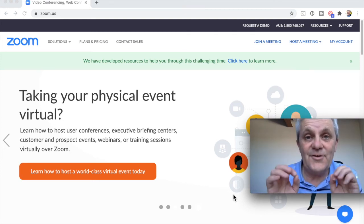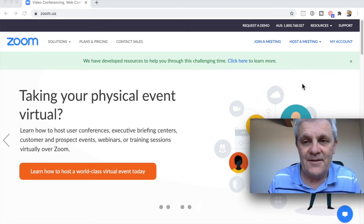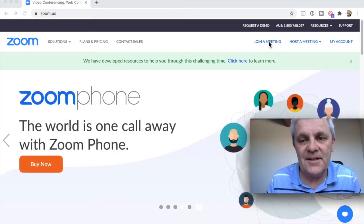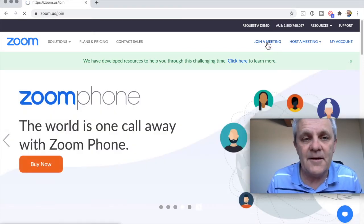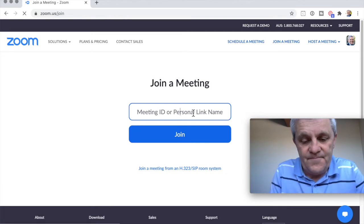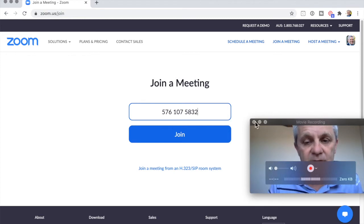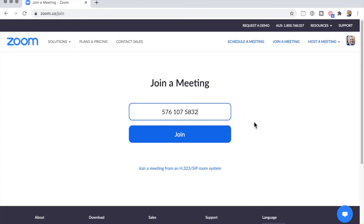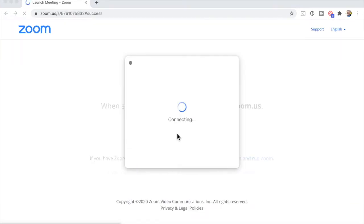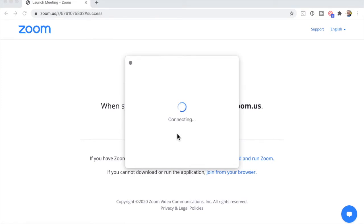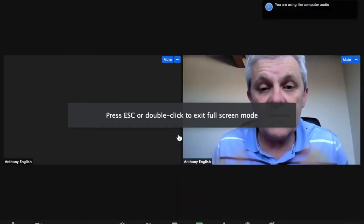So what happens when you join a Zoom meeting? You've got a link to the meeting, or maybe you have to type in the number — this is the meeting ID. I'm going to type that in and then click Join. I'm going to hide my video here so you can see what happens when I click Join. It's connecting, and there we are.